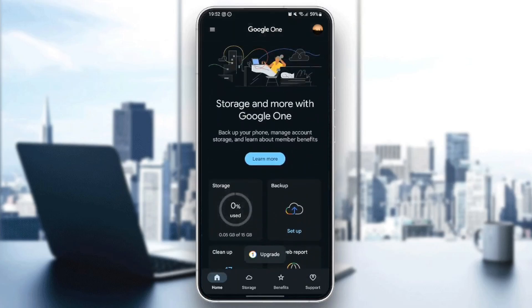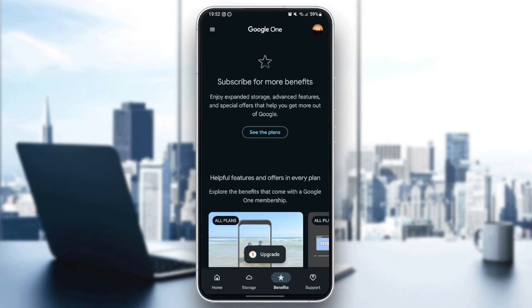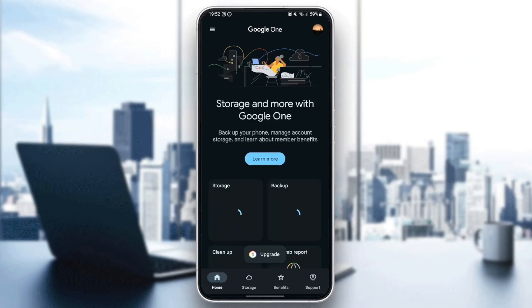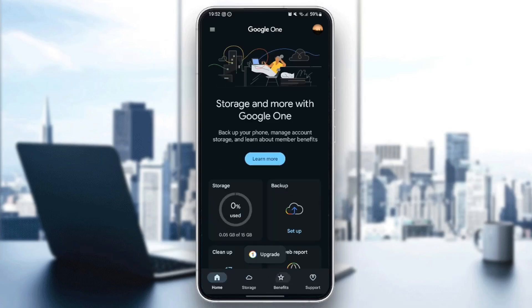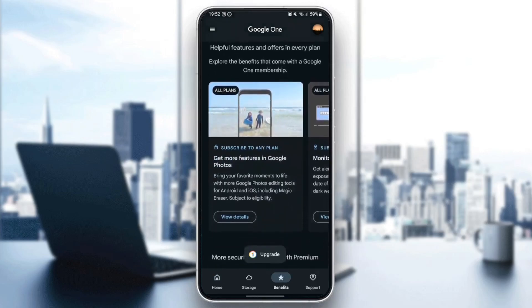So right here in the bottom, we have four sections. There is a home section, storage, benefits, and support. So basically, you can see some offers right here in benefits.